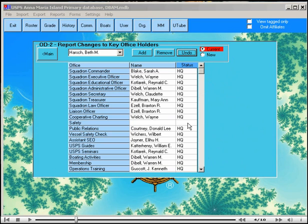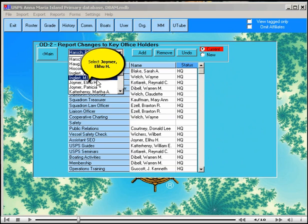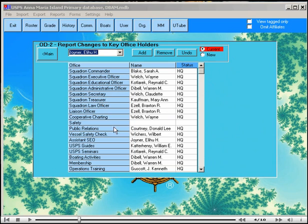Instead of using the add button, an officer can also be assigned by selecting from the drop-down list and double-clicking on the office name, and this will achieve the same thing.